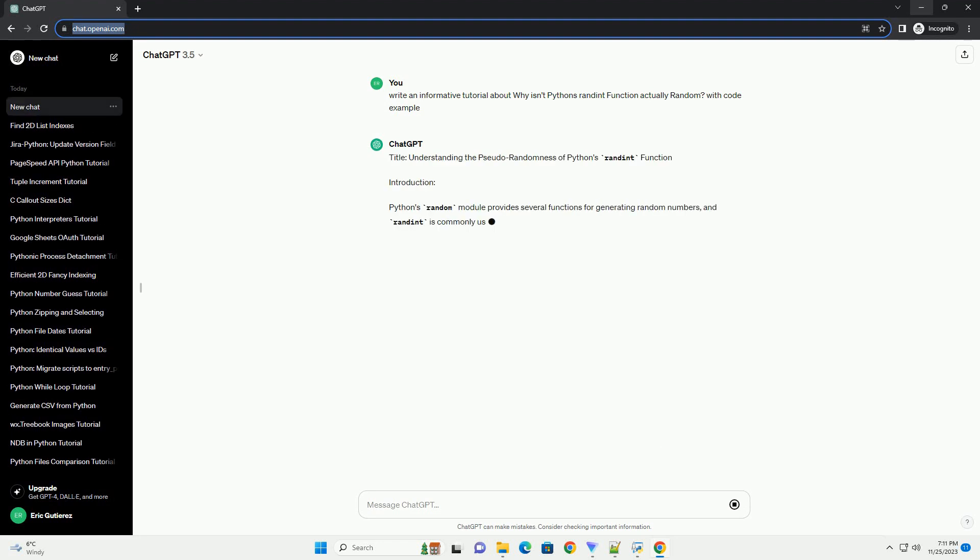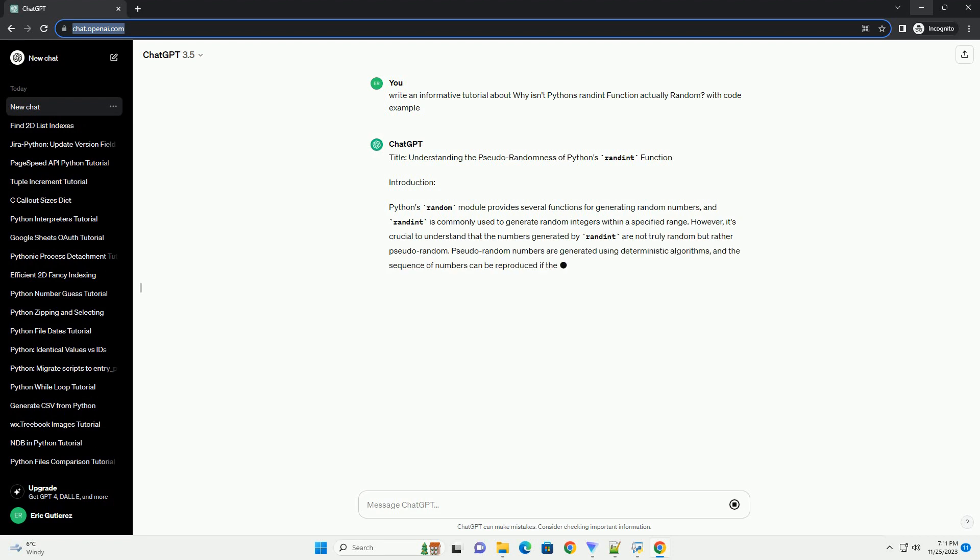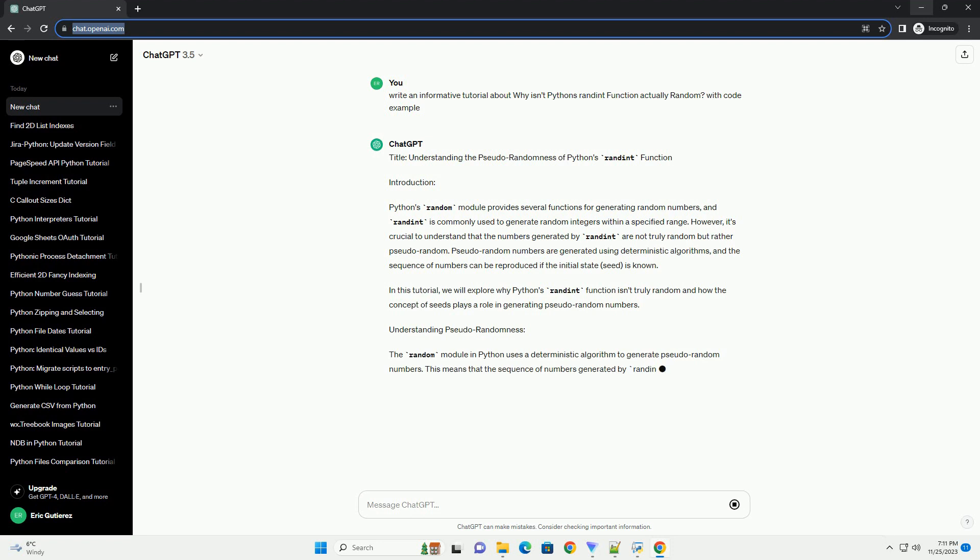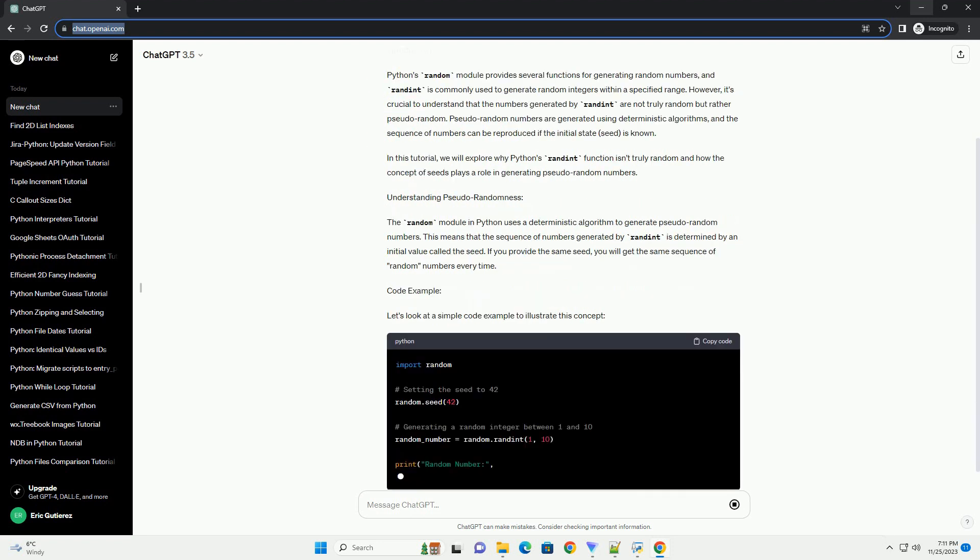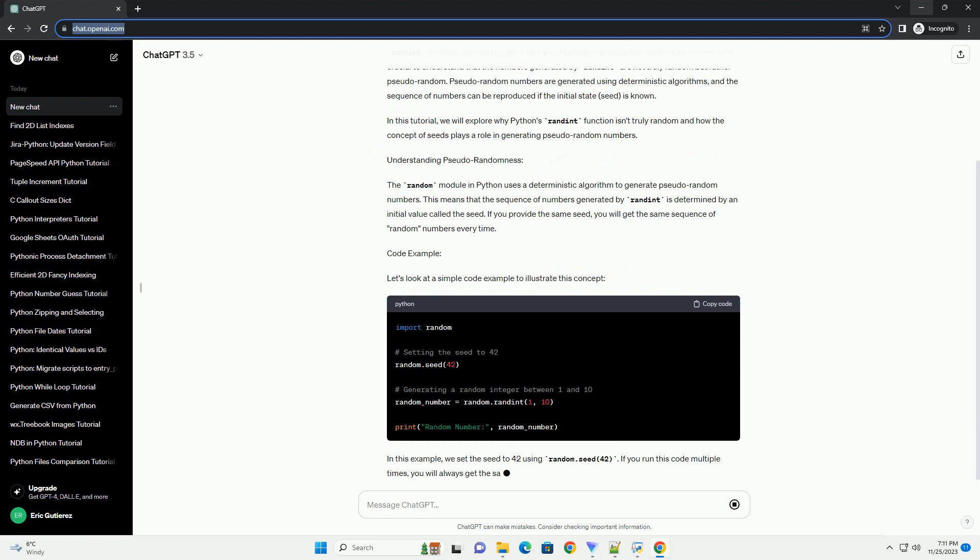Introduction: Python's random module provides several functions for generating random numbers, and randint is commonly used to generate random integers within a specified range.